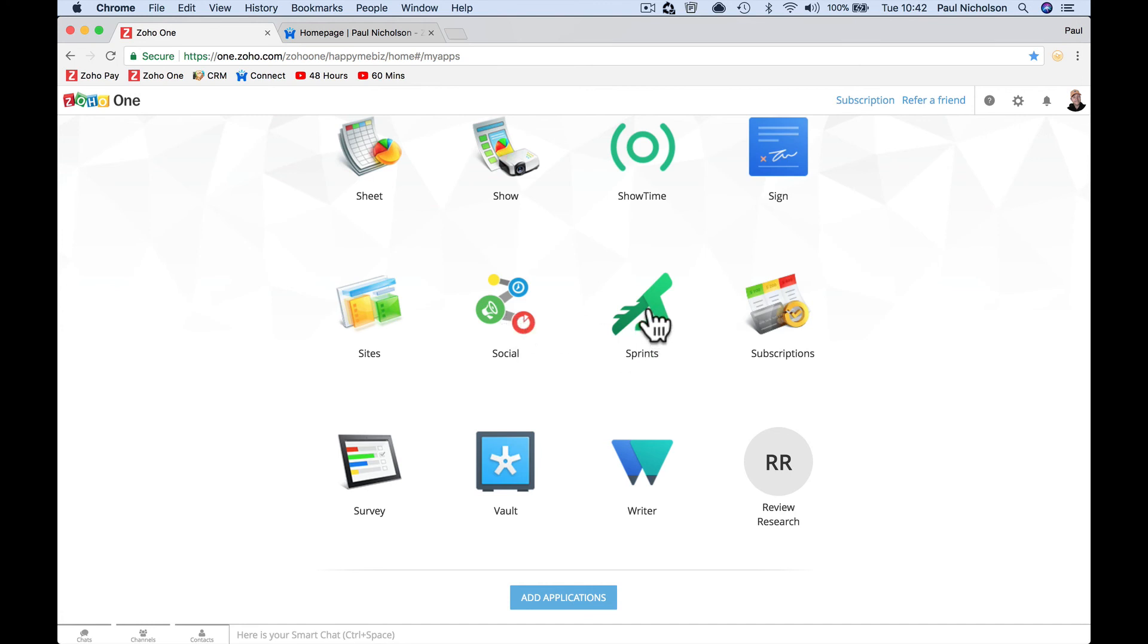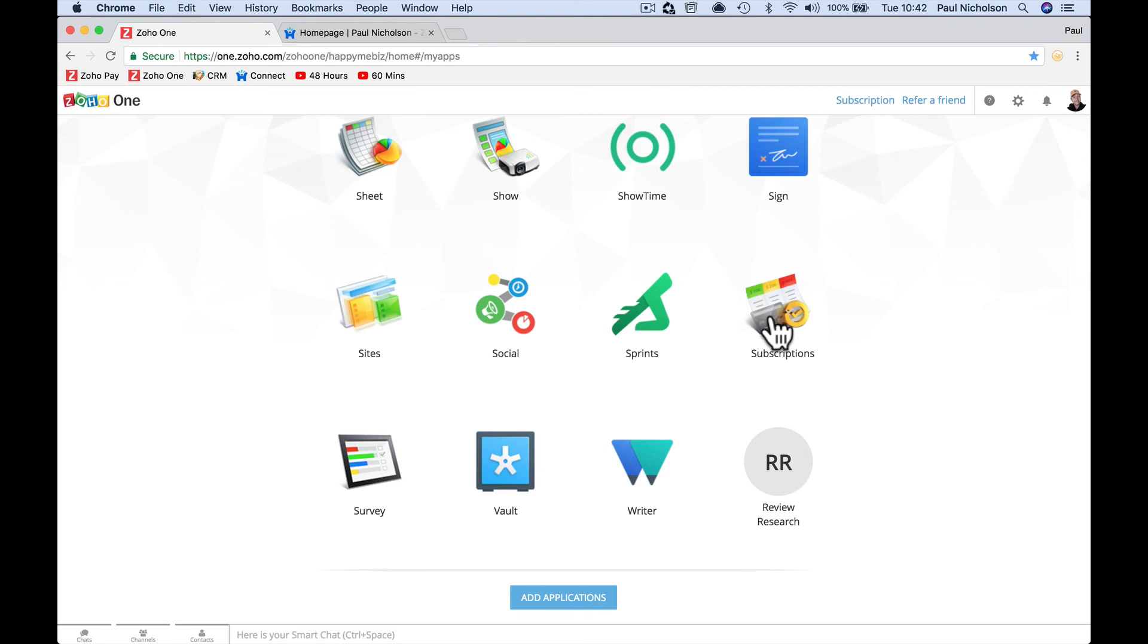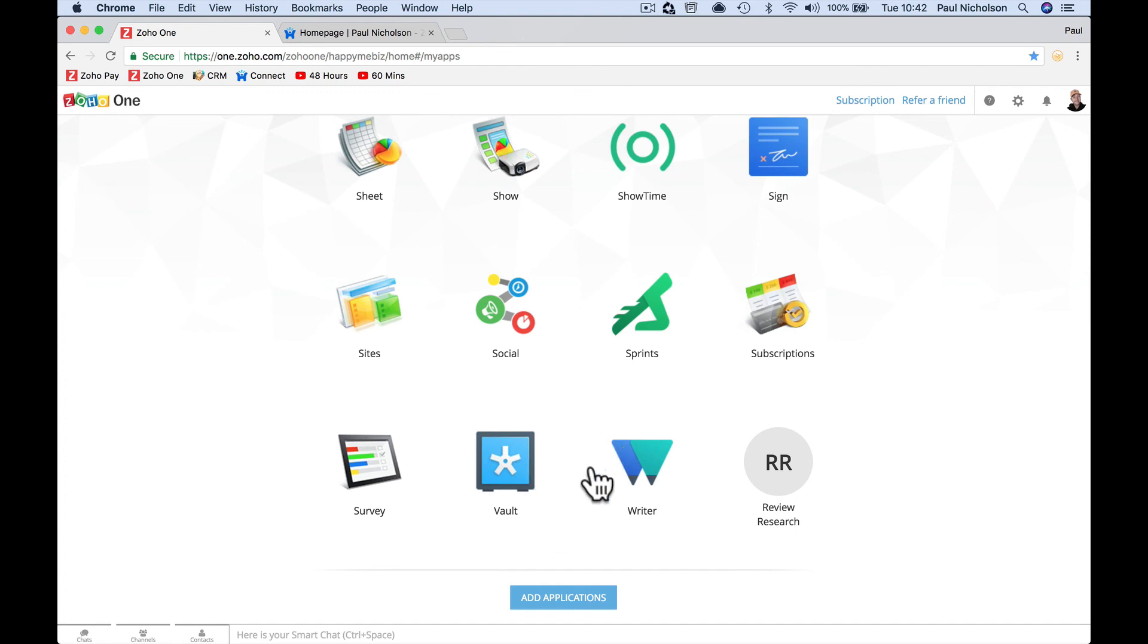Sprints is another project management app. Subscriptions is where you can charge people subscribing to whatever you're doing. So again, as an alarm company, we would have an annual maintenance plan. So we could have just sent that out as, sign up for this £45 maintenance plan, and it would automatically renew. Survey is sending survey questions out that then sync as well with CRM. Vault is a password manager. It remembers all your passwords. Writer is a word processing app. And this review research is a custom app that I'm working on.